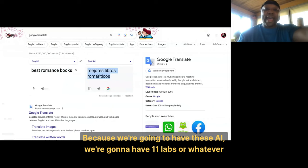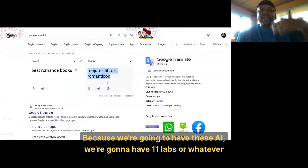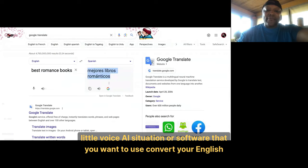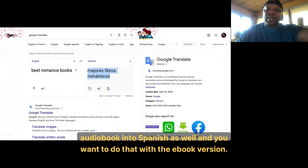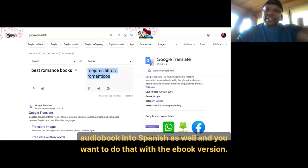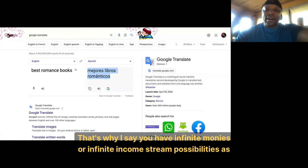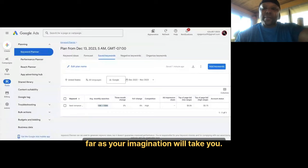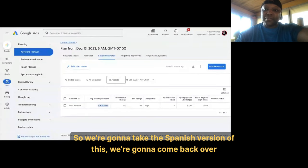Now what we want to do is switch that into a different language — because we're going to have 11 Labs, or whatever voice AI software you want to use, convert your English audio book into Spanish as well. And you want to do that with the eBook version too. That's why I say you have infinite income stream possibilities.